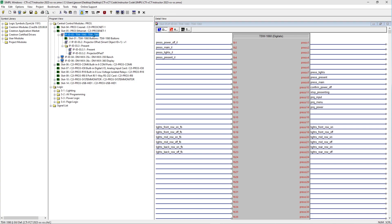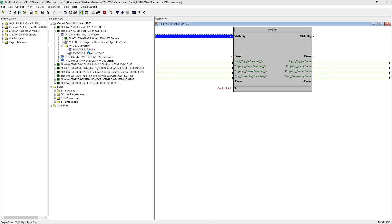Here is the contract we pulled in for the projector as an example. Note that the signal names match what we labeled them in Crestron Construct.